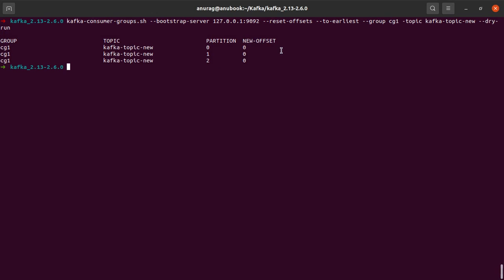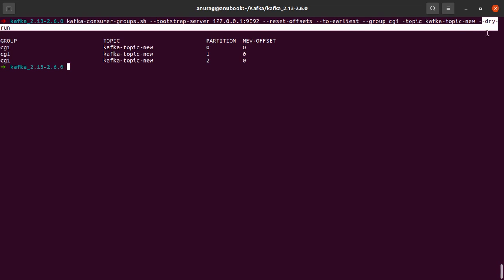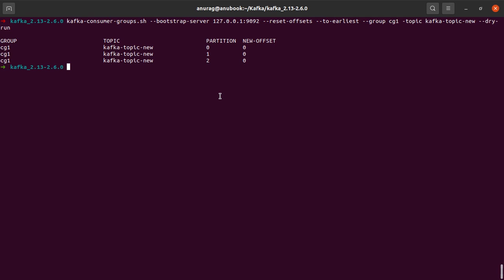All right, so we can see that the offsets for all of these partitions would be set to this new offset if we actually ran this command with a --execute option rather than a dry run option.